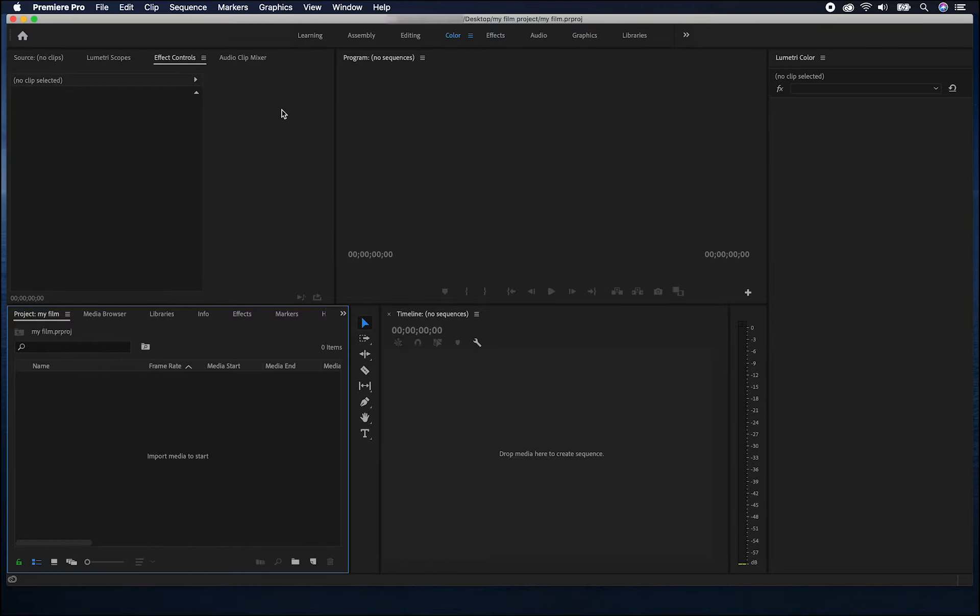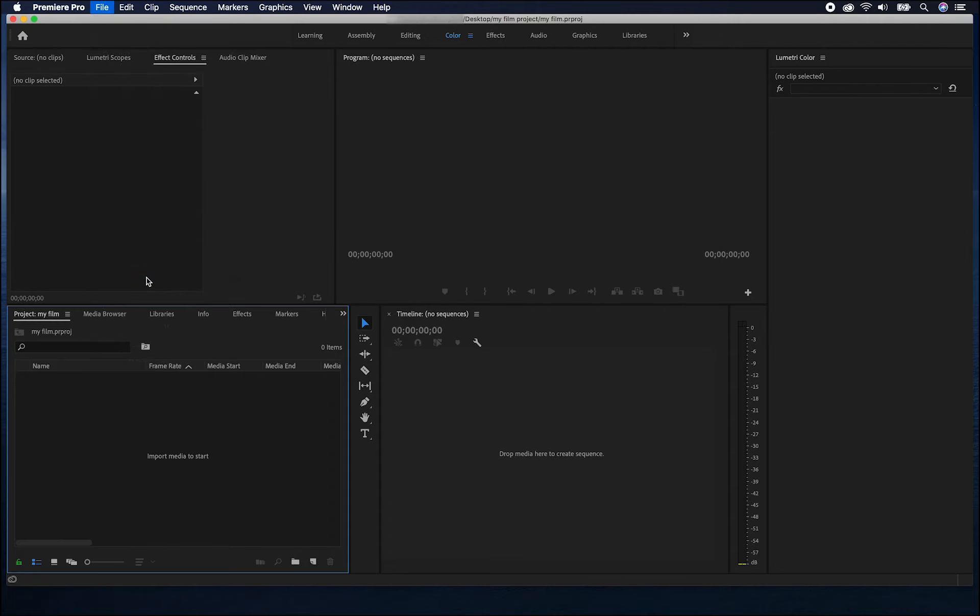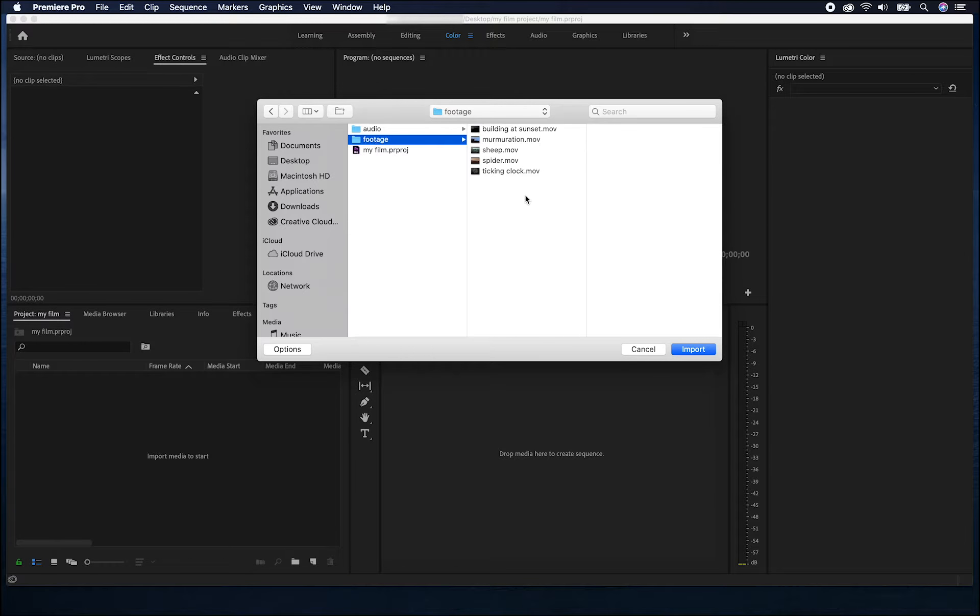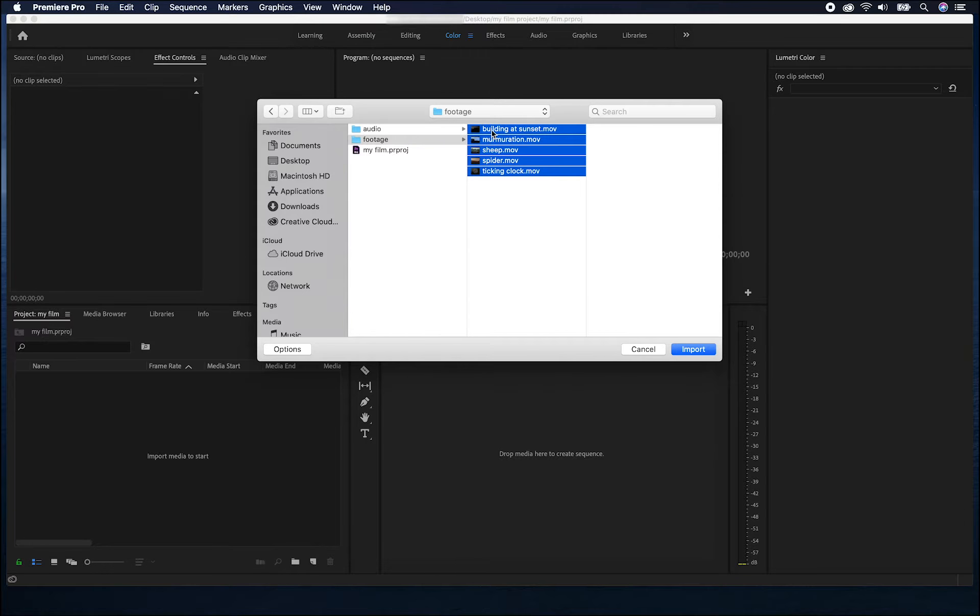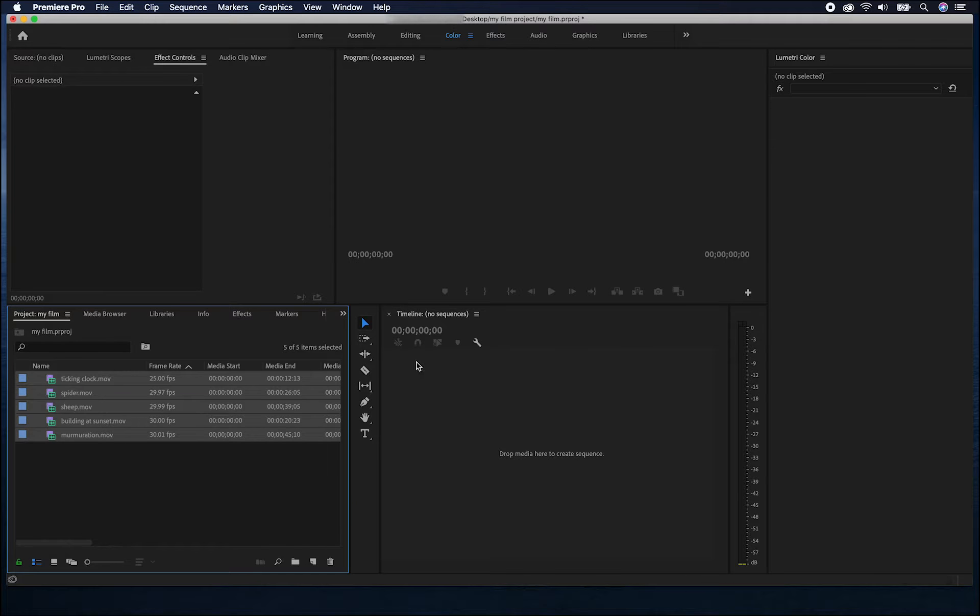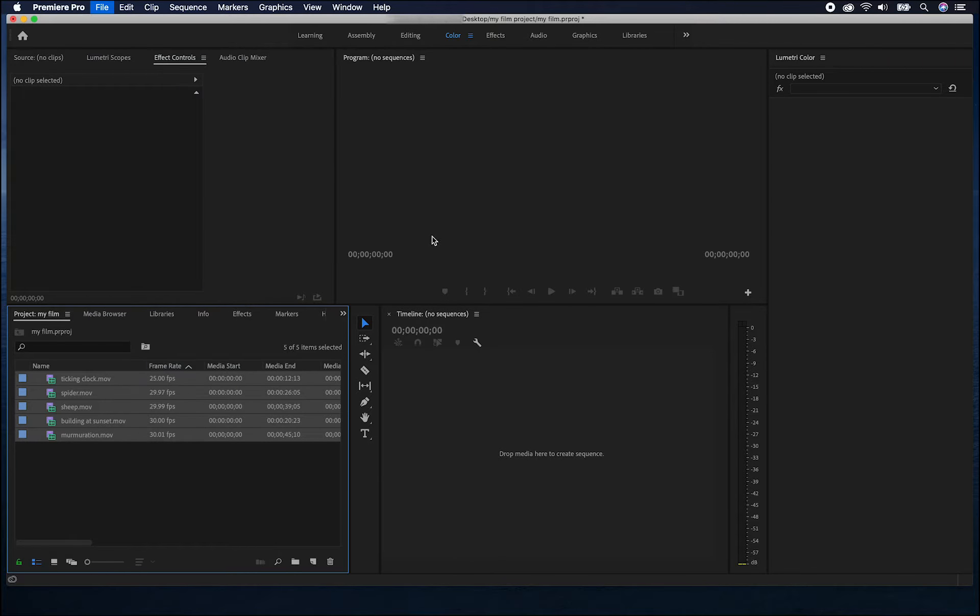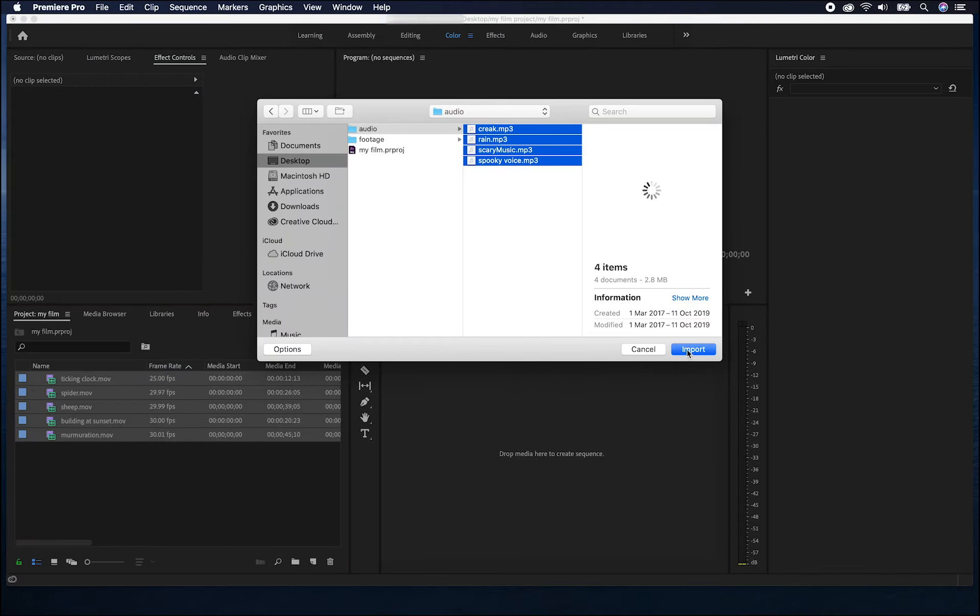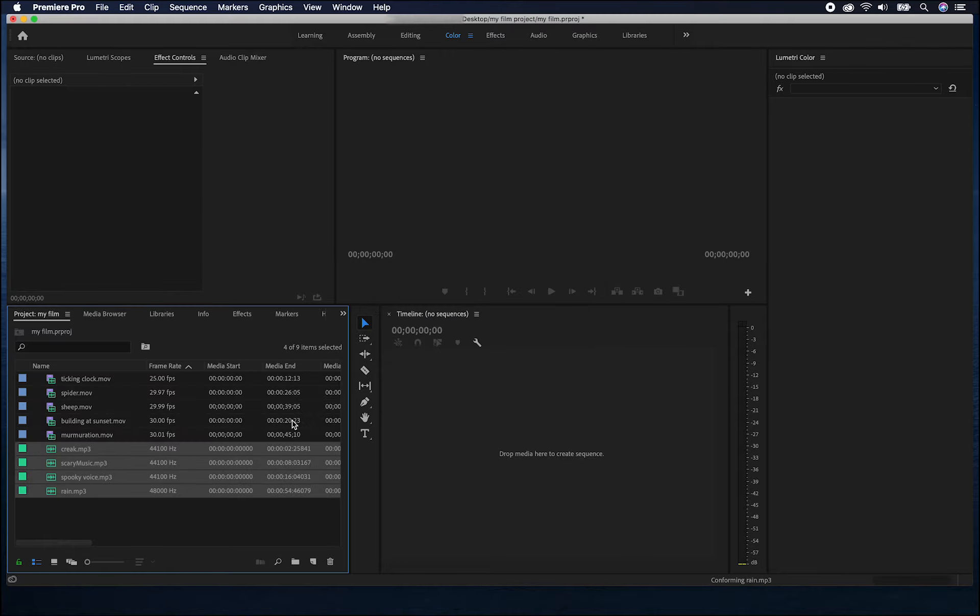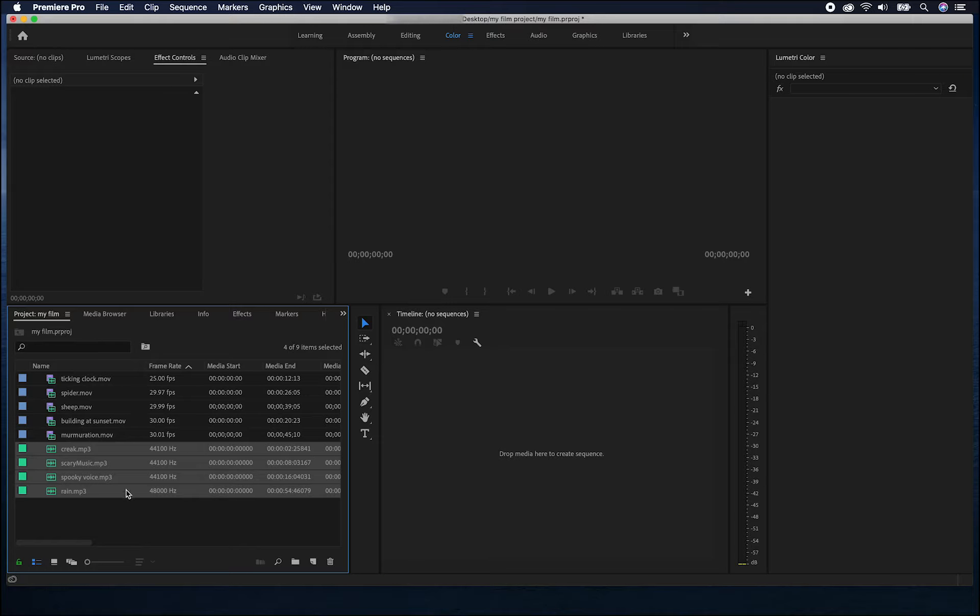Then press OK. The first job is to bring in the assets and to do this we use file and import. Here I'll bring in my footage and I'll do the same thing again for the audio. Here, in the project window, we can see all of the assets that we've brought in to make our film.